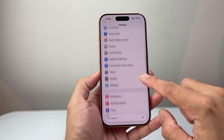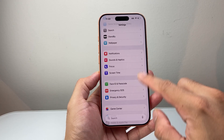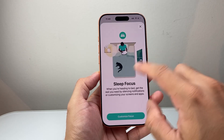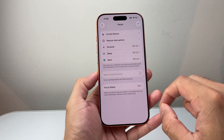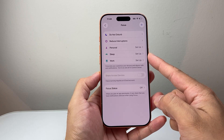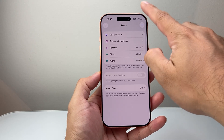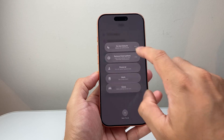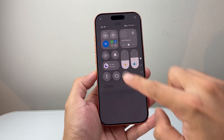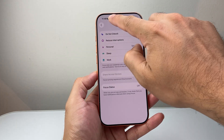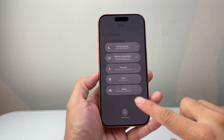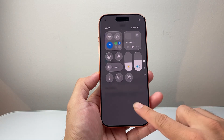Also check in Settings that you don't have a Focus mode turned on, specifically the Sleep one — it might mute some alerts. Turn off Sleep mode or Do Not Disturb. You can also check from the Control Center at the top; if Do Not Disturb is accidentally on, you'll see an icon on the screen indicating that. Go ahead and turn that off as well.